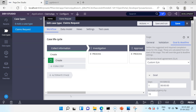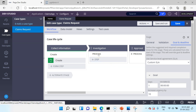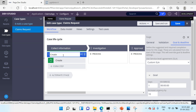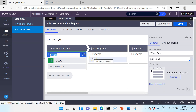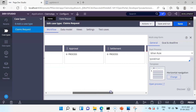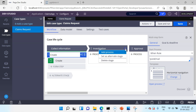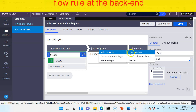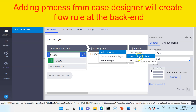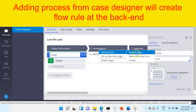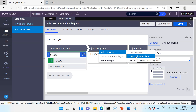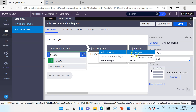Now we are comfortable configuring a stage. Let's go one step below and configure processes for each stage. You can see Collect Information already has a process defined. Similarly for Investigation, Approval, and Settlement we can define processes. To add a process you go to the three-dot menu and add a new process or a new multi-step form process. Technically this translates into creating a new flow or creating a screen flow. A screen flow lets you capture a lot of information broken into multiple screens that you can navigate back and forth.